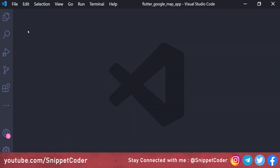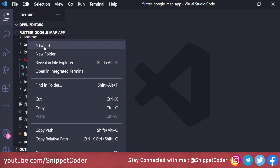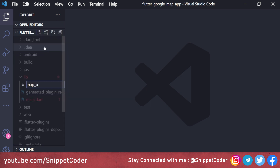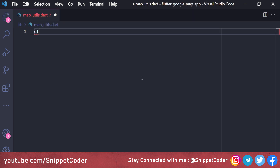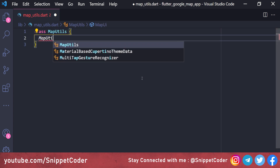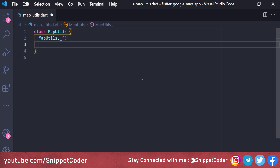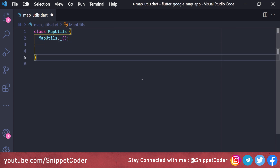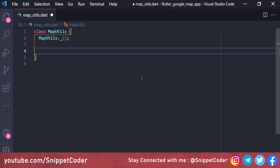Now we will create a new utility file named map_utils.dart. Inside it we will create a class called MapUtils with a constructor, and we will add one static function. That static function will be used to open Google Maps from the Flutter application. It has a return type of static Future<void> since we are not returning anything, and the function name is openMap.